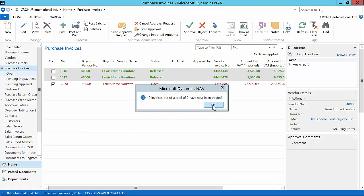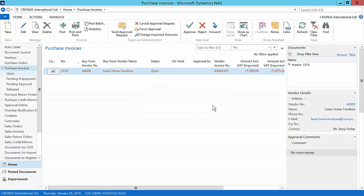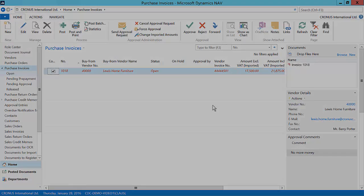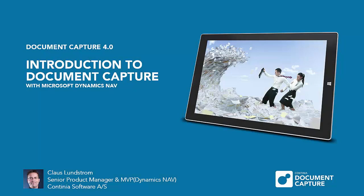Now we will post the documents which have been released and we are done. We of course have to take special care of the remaining document especially when we have no more money. I hope you enjoyed this introduction video of Document Capture 4.0. I am Klaus Lundström Product Manager at Continia and MVP for Microsoft Dynamics NAV.